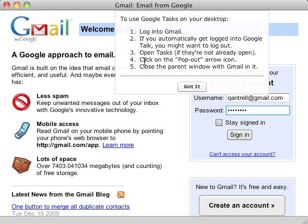Hi, this is Christian Cantrell, and today I want to show you an application called Task Wrapper, which enables you to access your Google Tasks from the desktop. There are a couple of applications similar to this out there already, which load the mobile version of Google Tasks into a native window. What makes this application different is that it loads the full version of Google Tasks — the same version that you're used to seeing in the browser when you use Gmail.